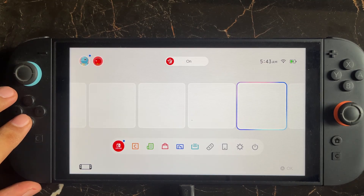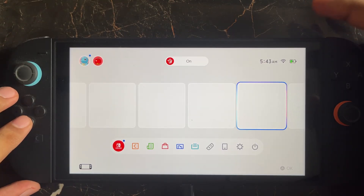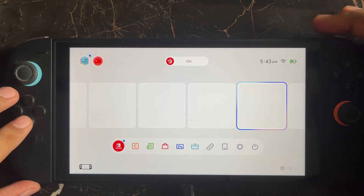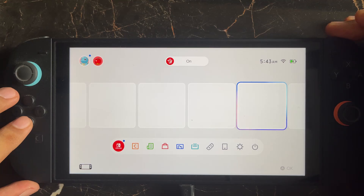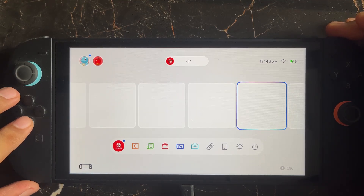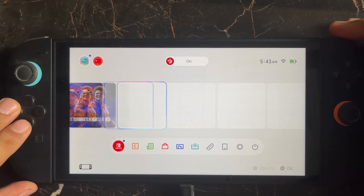If you're still facing the issue after restarting and it's not working properly, you need to remove the game card. If you have any game card inserted, remove it and then try again.